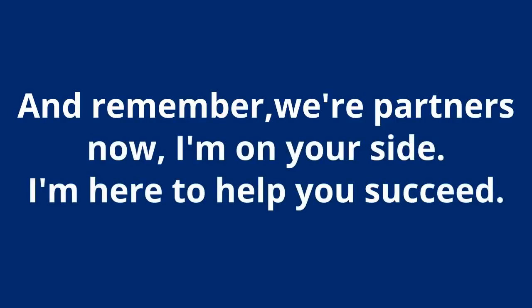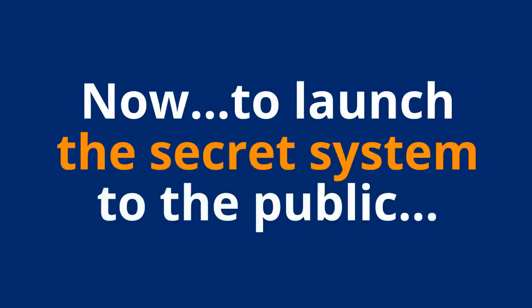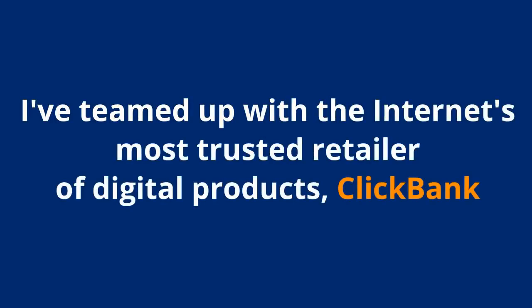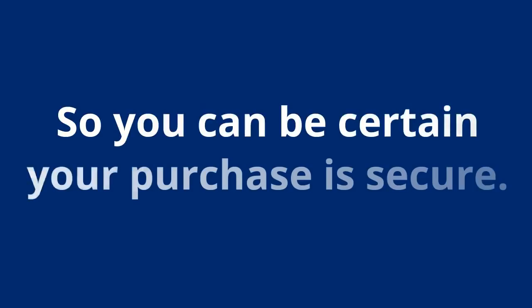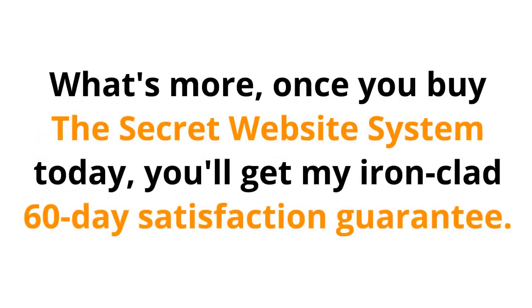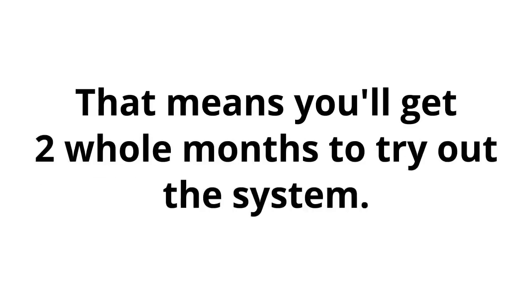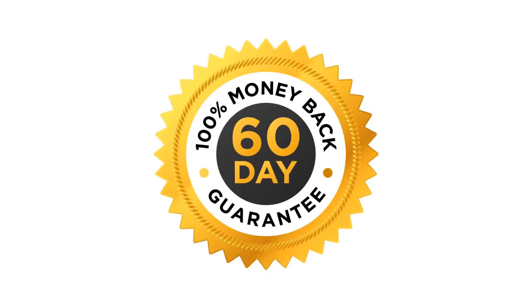And remember, we're partners now. I'm on your side. I'm here to help you succeed. But you must register now. To launch the secret system to the public, I've teamed up with the internet's most trusted retailer of digital products, ClickBank. So, you can be certain your purchase is secure. What's more, once you buy the secret website system today, you'll get my ironclad 60-day satisfaction guarantee. That means you'll get two whole months to try out the system. If, for any reason whatsoever, you are not completely satisfied, just let me know and your fee will be fully refunded. You can cancel at any time and for any reason. That's how certain I am that you are going to love this.